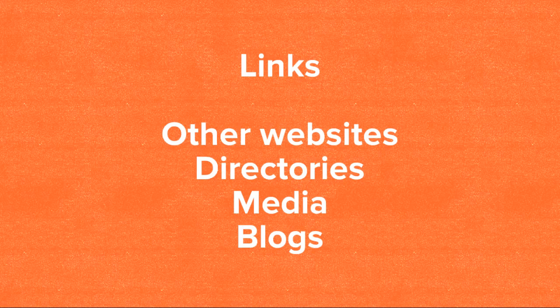So where do you get links? You get links from other websites, maybe other businesses, local associations. You can get them from directories, directory listings pertaining to your location, your city, even your industry.